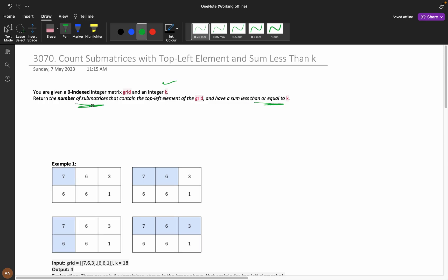Whenever the problem is asking about submatrices, these are favorite questions for interviewers. You may expect these types of problems in an interview, so understanding this is quite helpful for you.